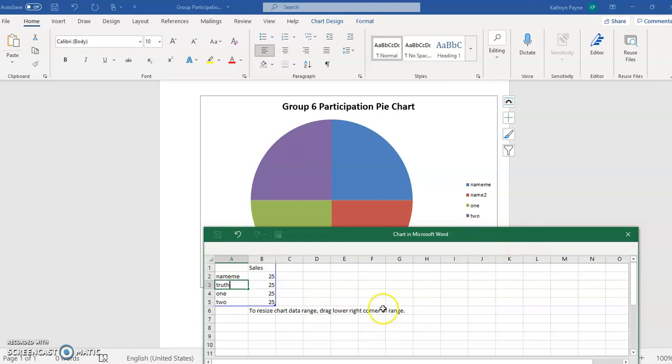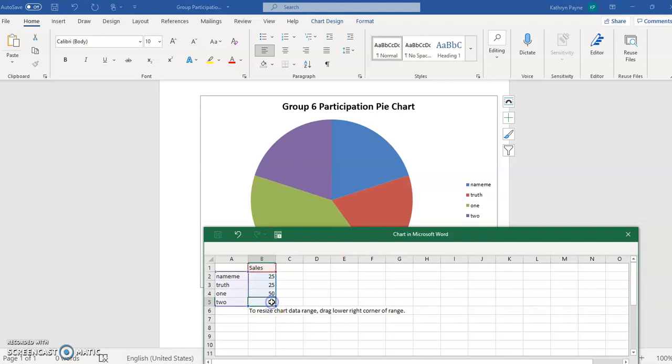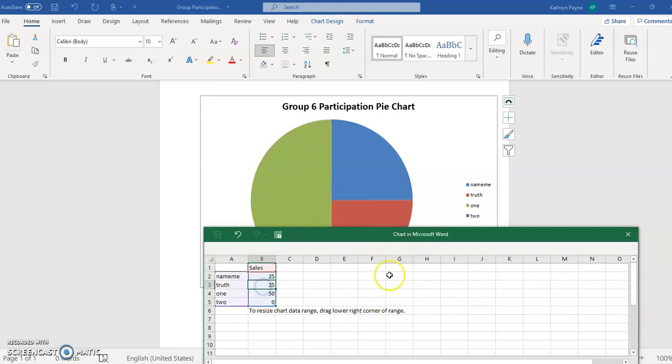Let's change this a little bit. Let's say this person did 50% and person two here did zero. You can see the changes.